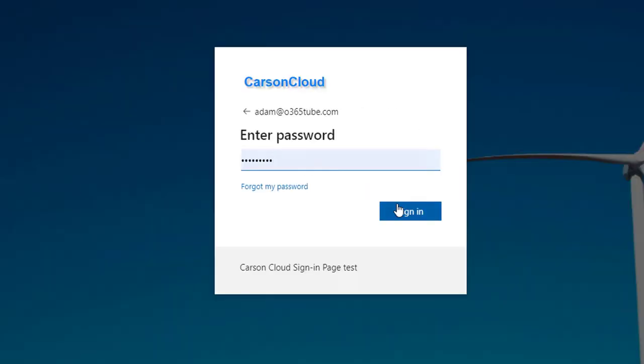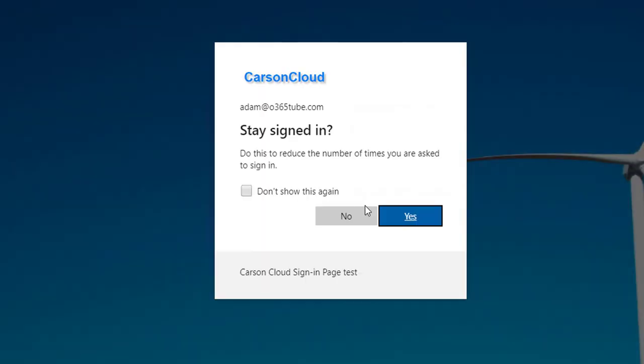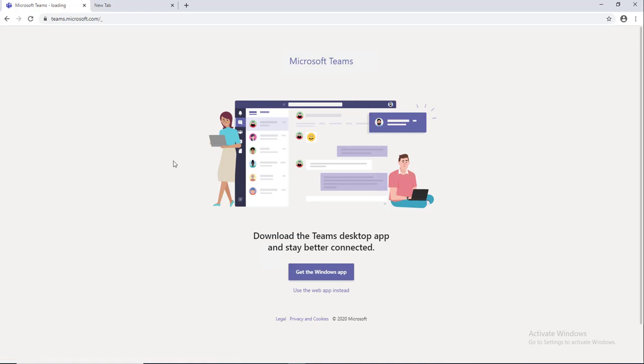I'm going to click yes to remember my credentials. It's going to take me to Teams and it's asking me if I want to use the Windows app or use the web instead.